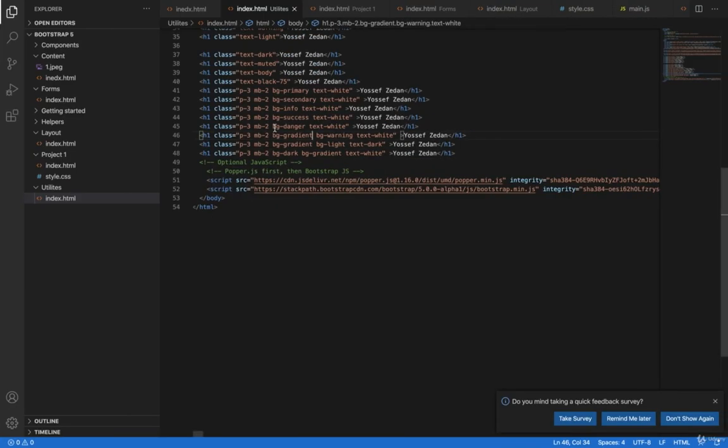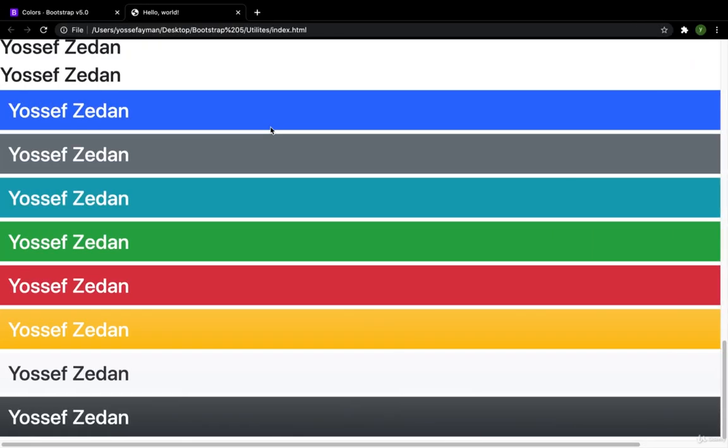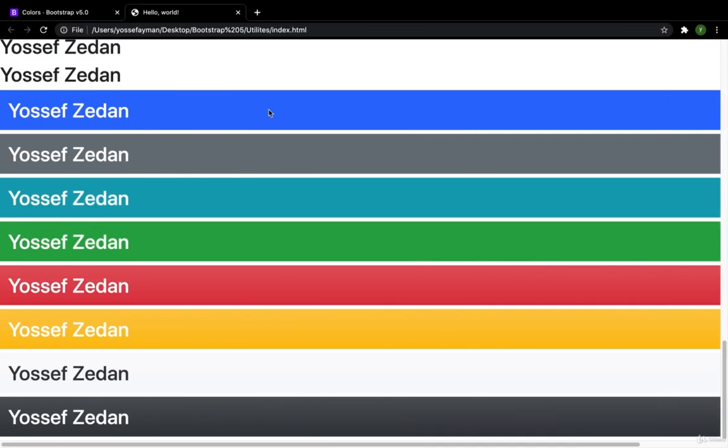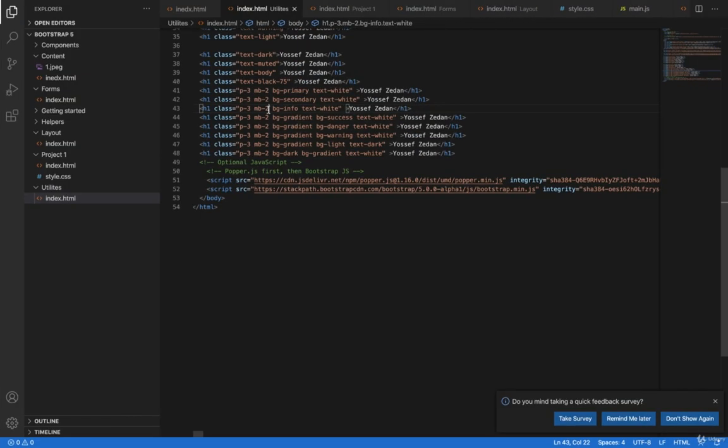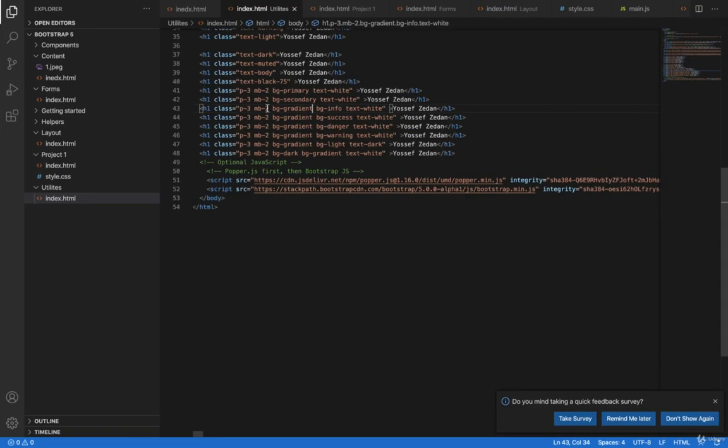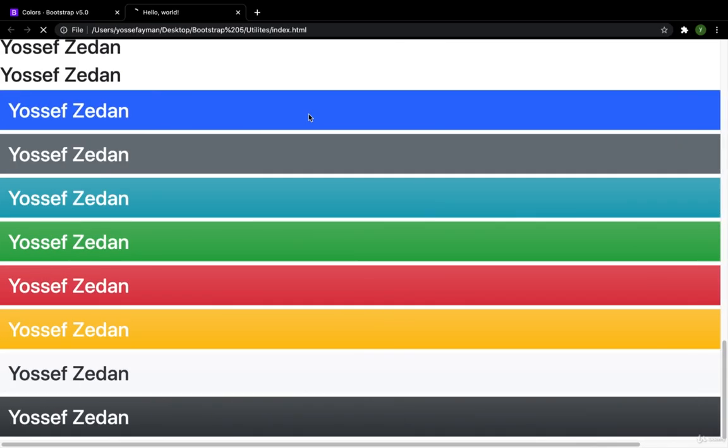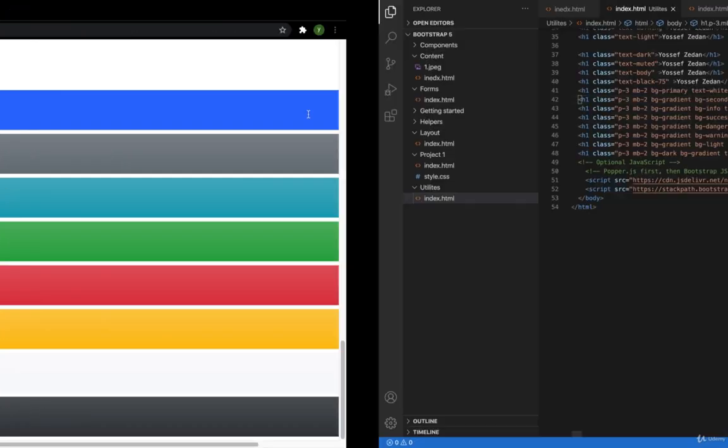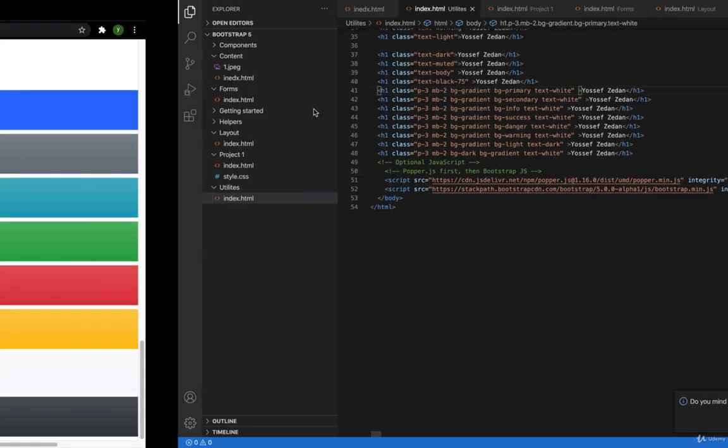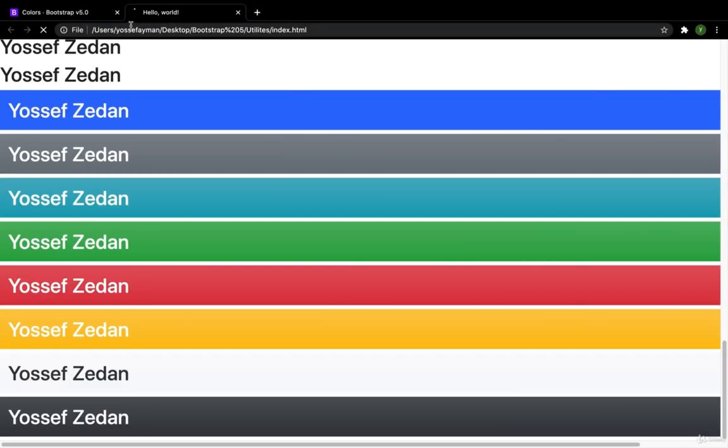For the danger I have this gradient. For success. Great. Then I have here for the info. Okay. Then for the secondary. And finally for the primary. Great.